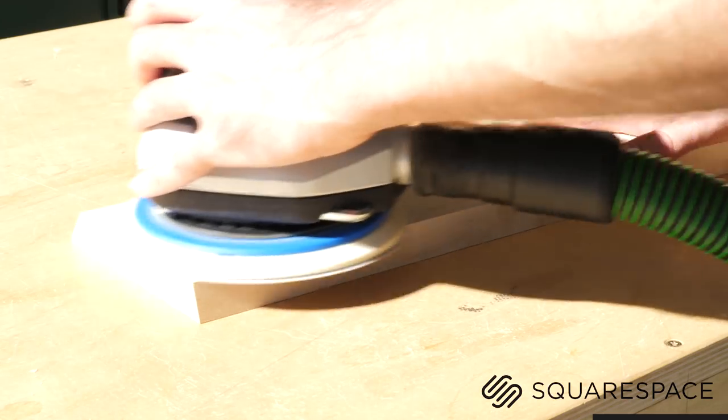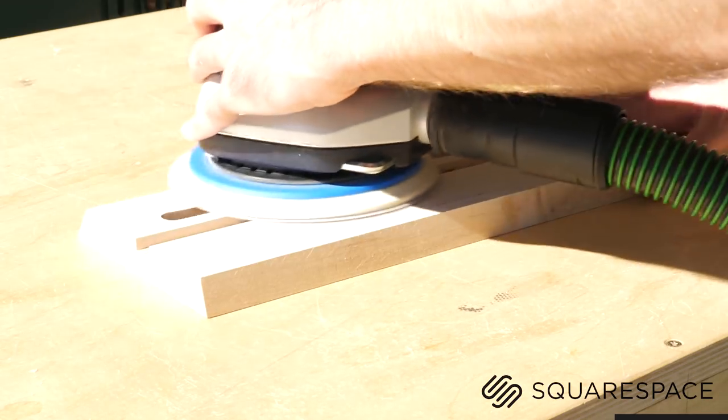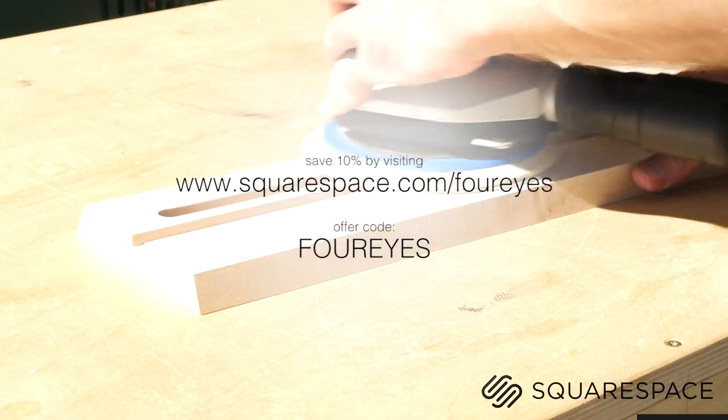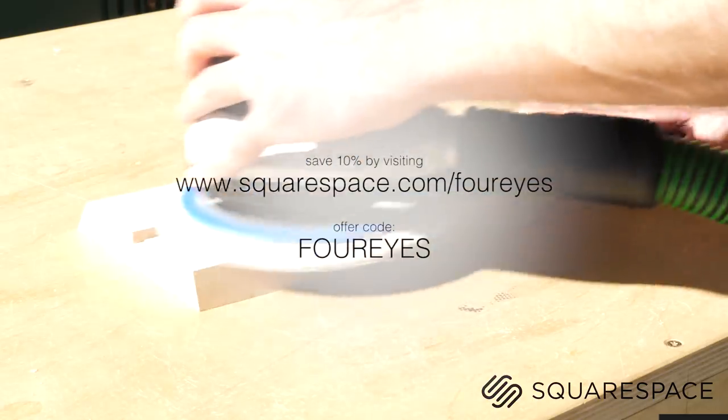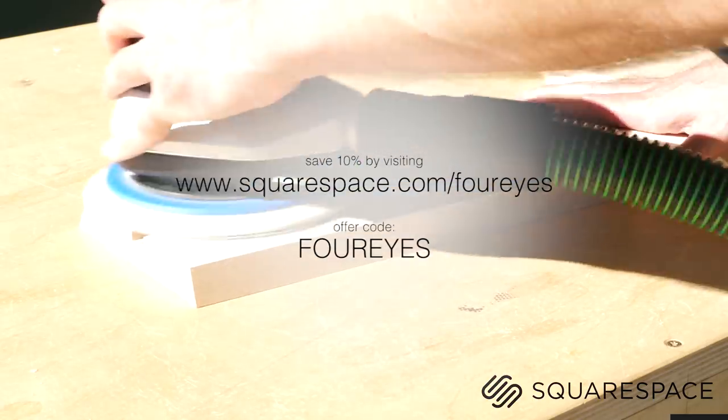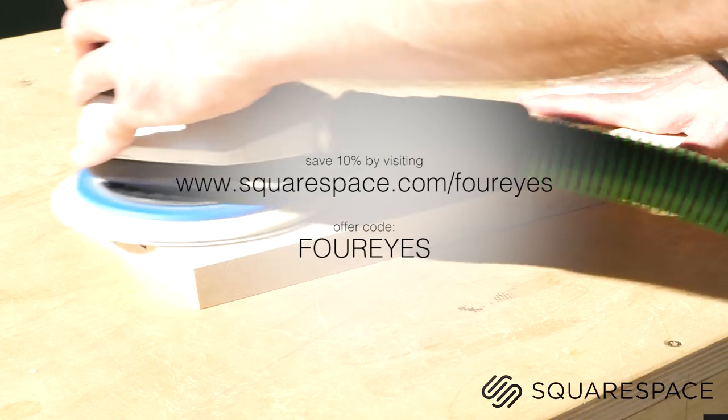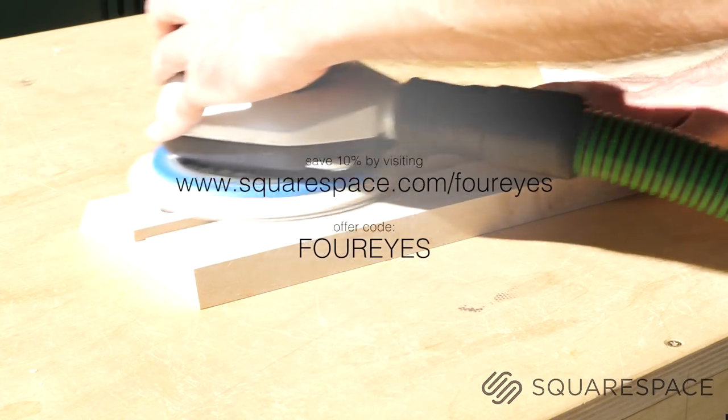Right now, you can test things out with a free trial, and save 10% on your first order by visiting the link below and using the offer code 4EYES at checkout. Thanks Squarespace. Not only for the support, but for making my digital life a little bit easier.